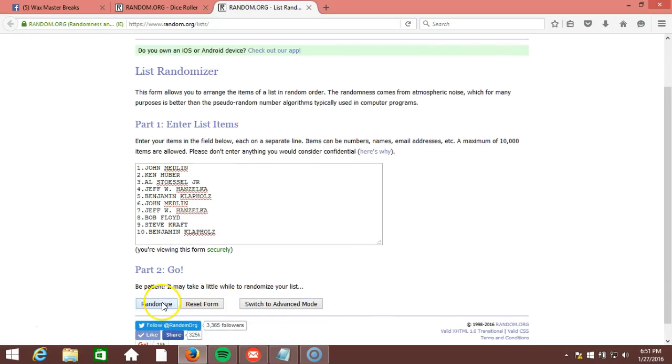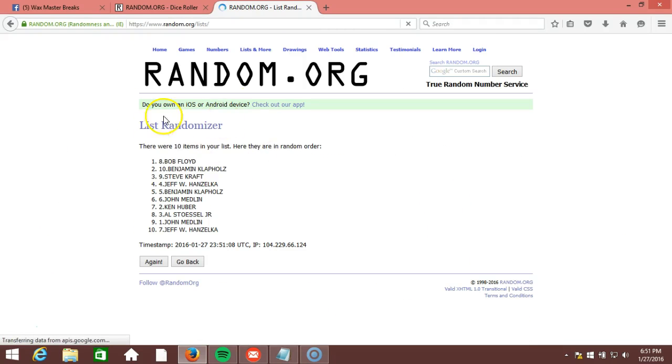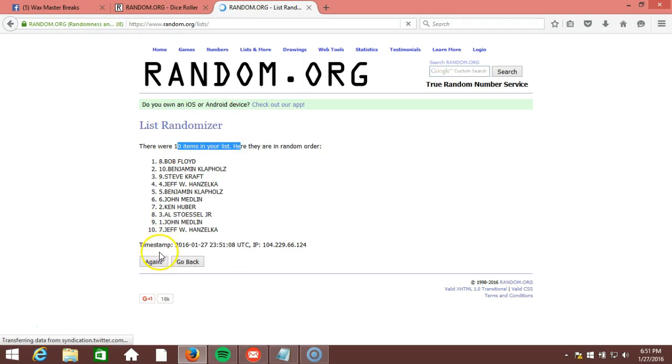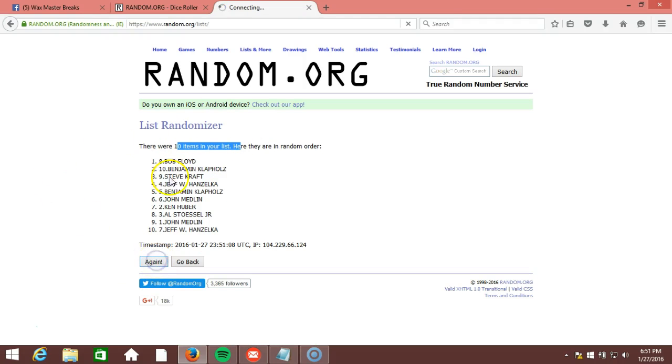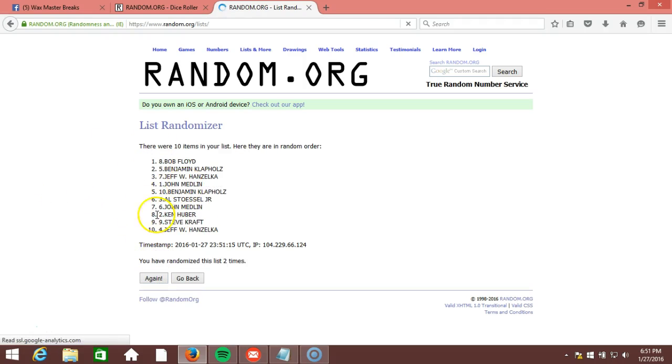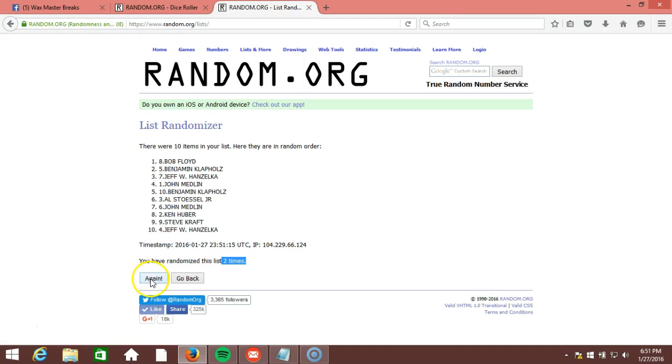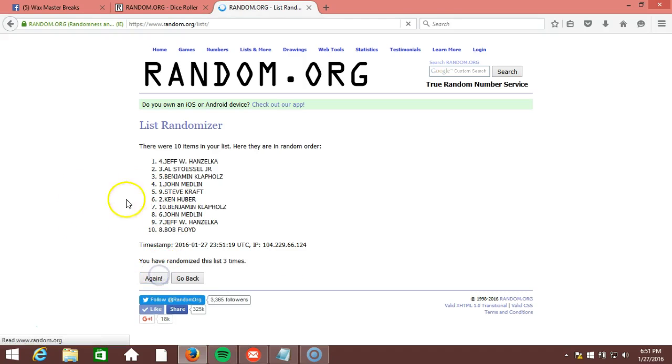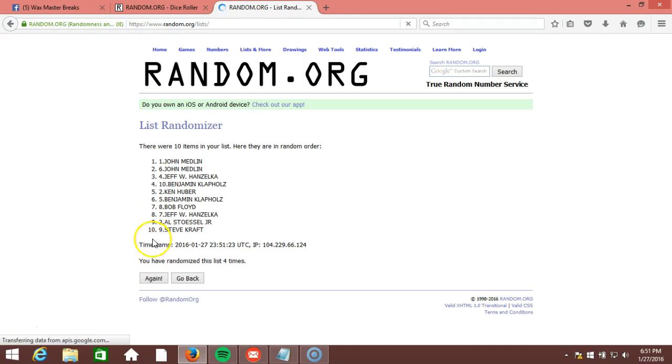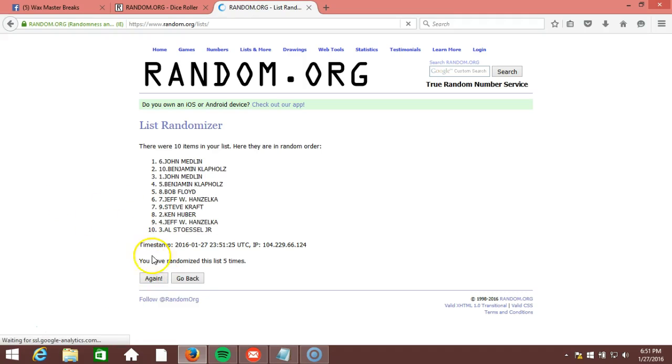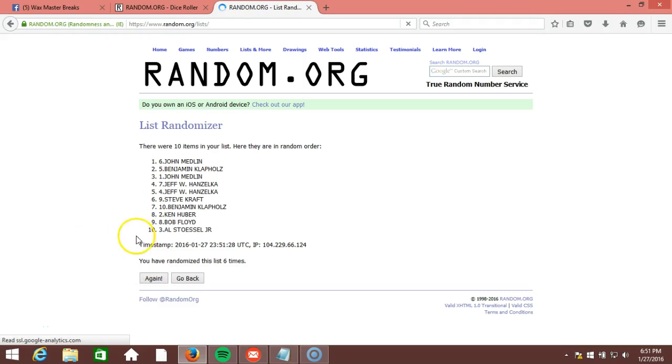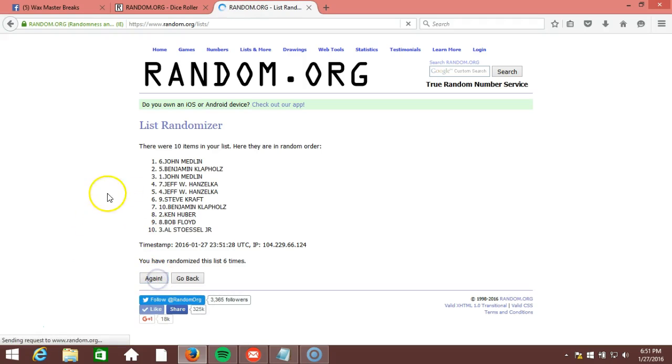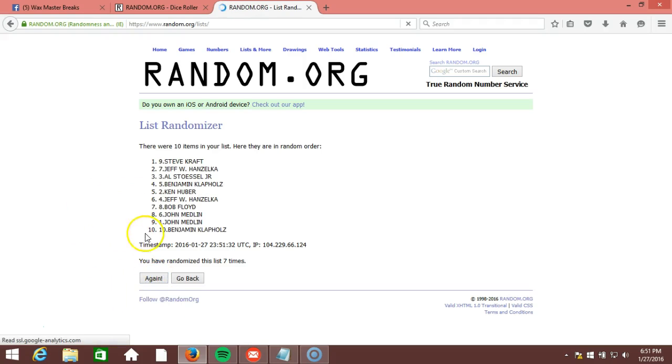We are going nine times. One. Ten items in our list. Two. Going two times. Three. Four. Five. Six. Seven. Eight.